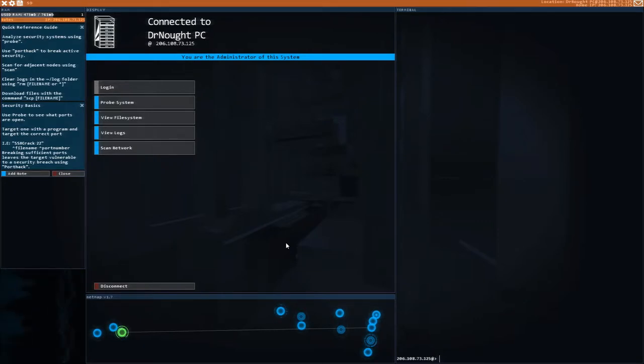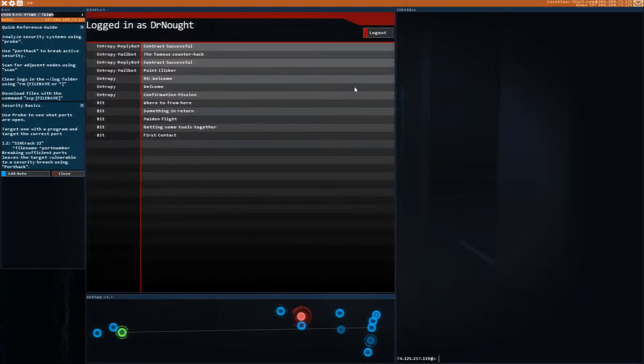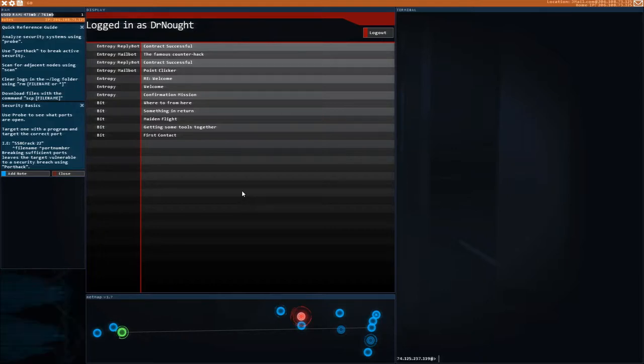Hey, welcome back. My name is Dr. Knott and this is Hacknet. Today we've got a few more missions, three that we're gonna do in this episode. We can knock them out real quick, maybe we'll do more, but let's take a look.